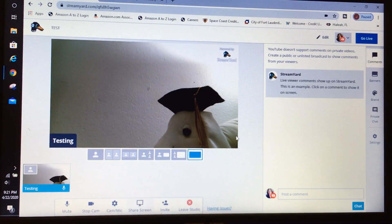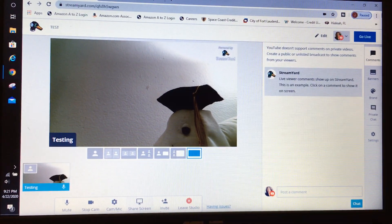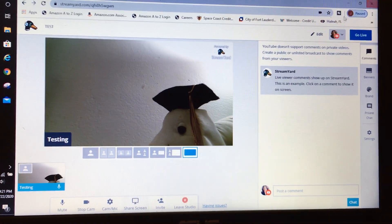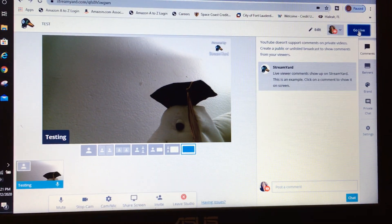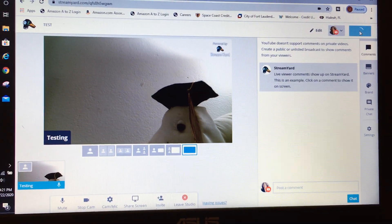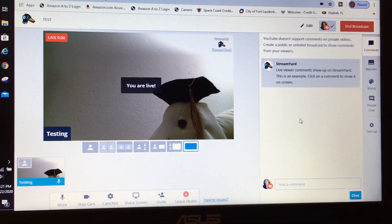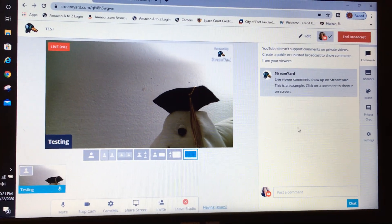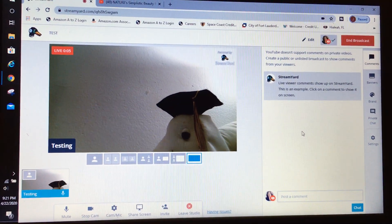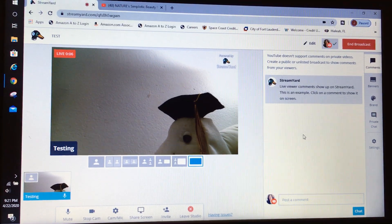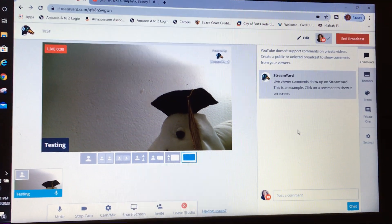Since we have it set to private, let's go ahead and hit Go Live. And as you can see, it says we are live — we are currently live streaming on YouTube.